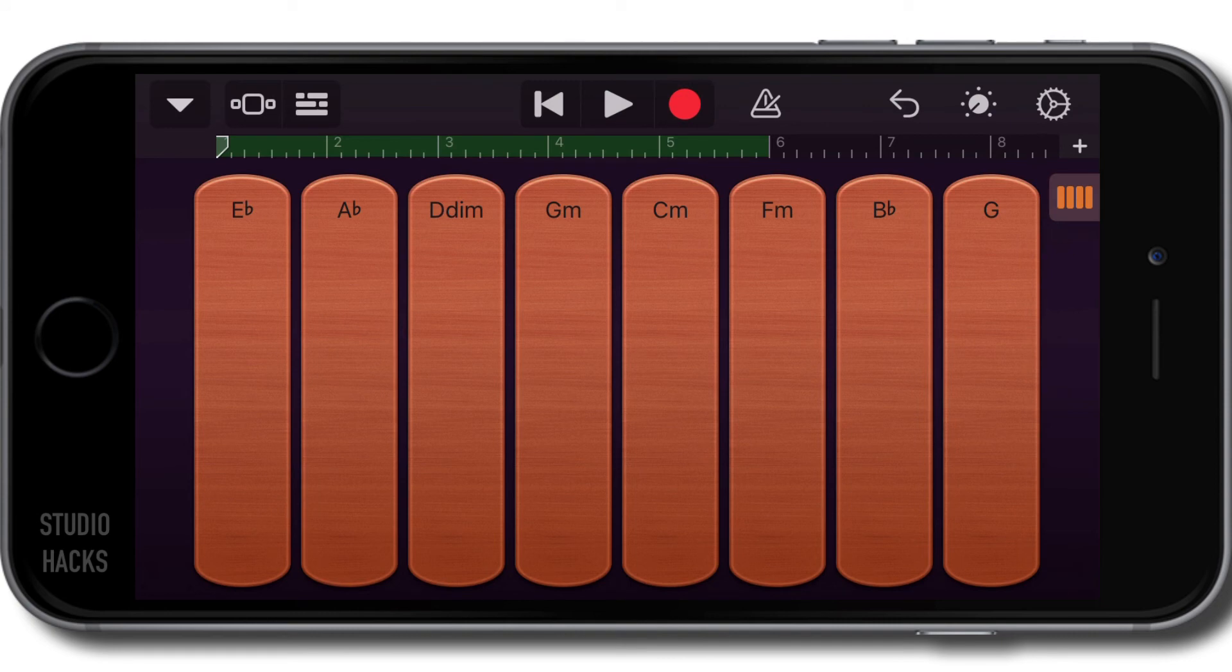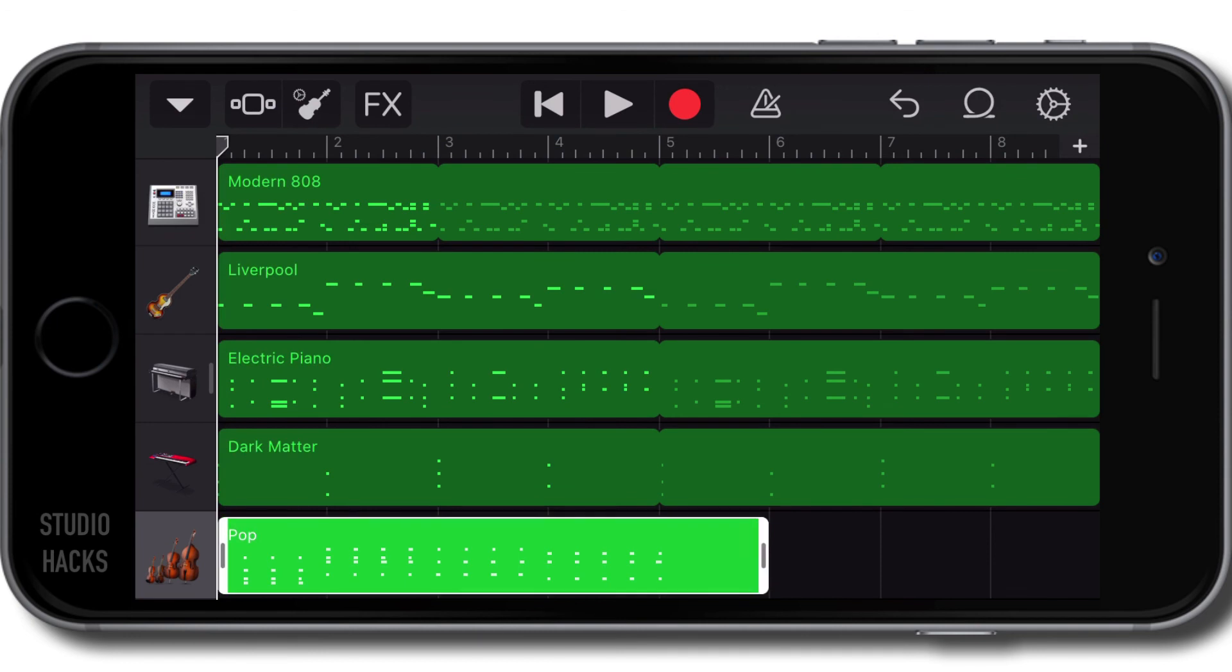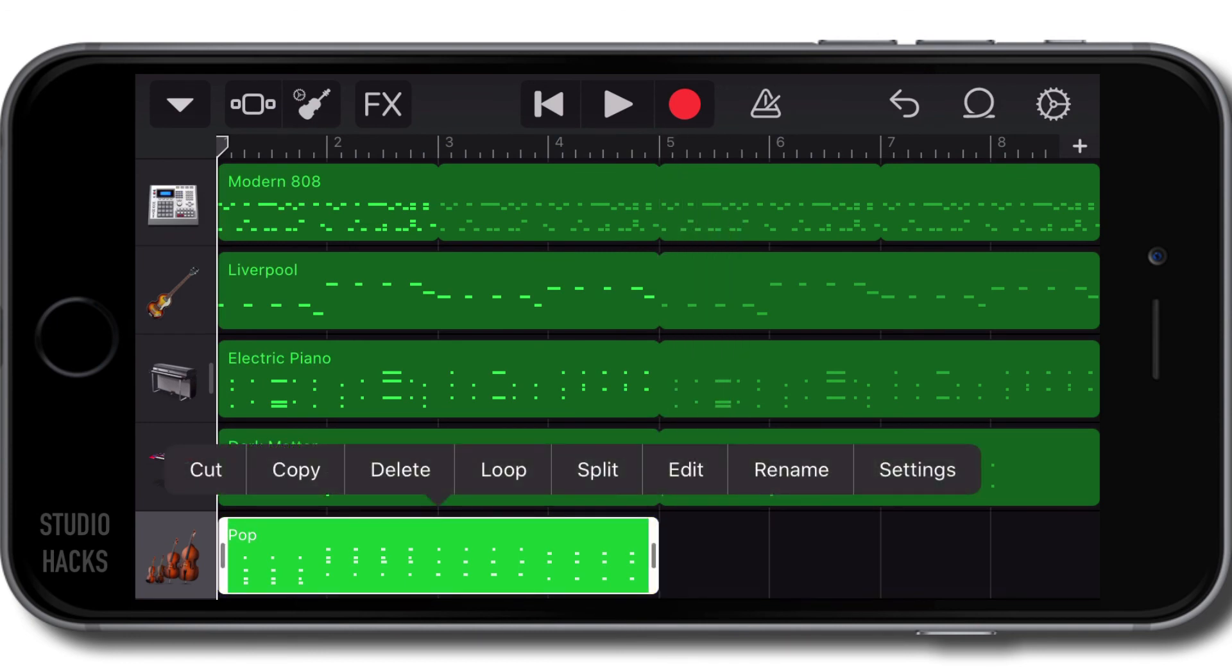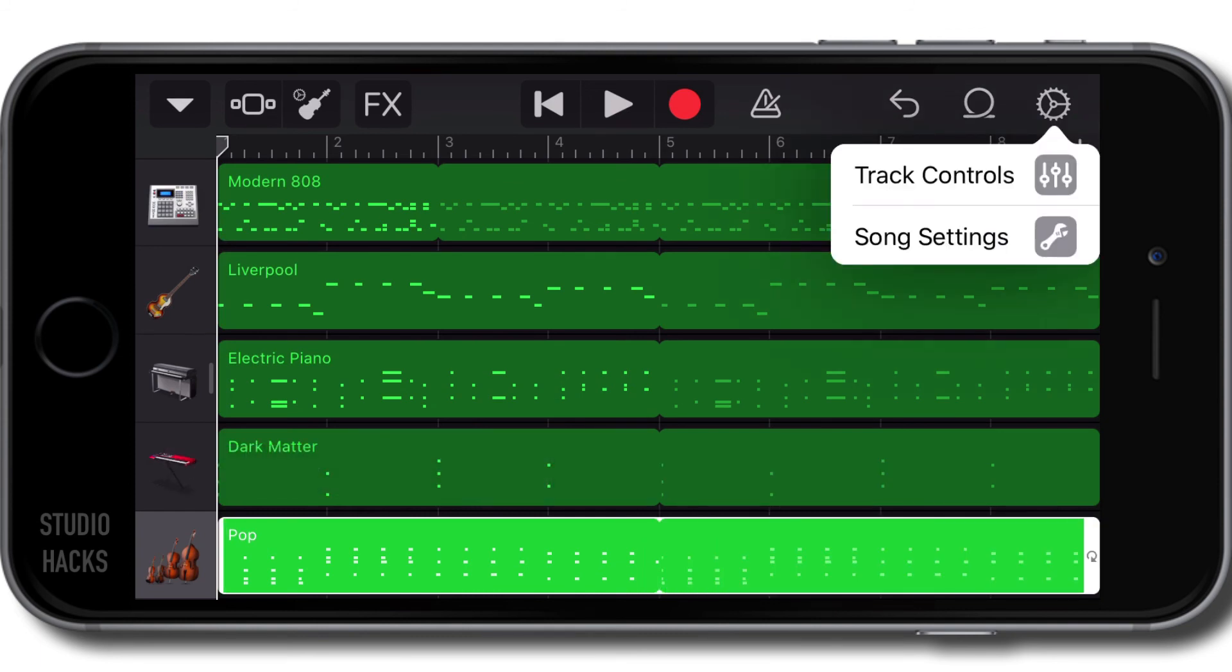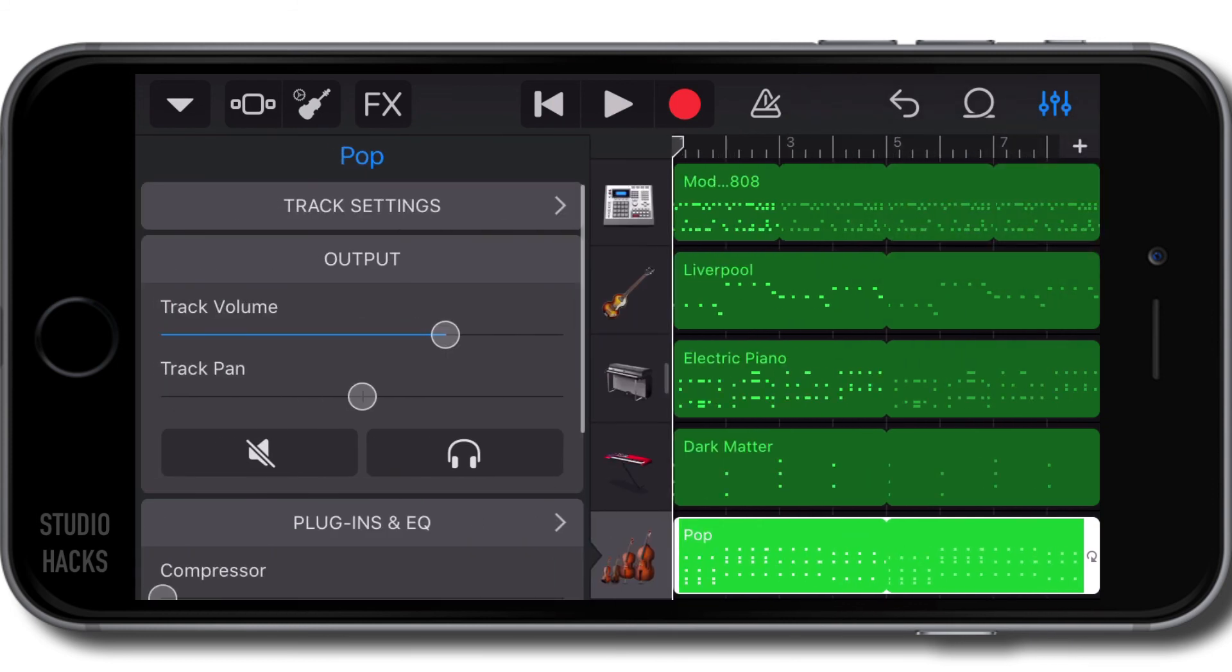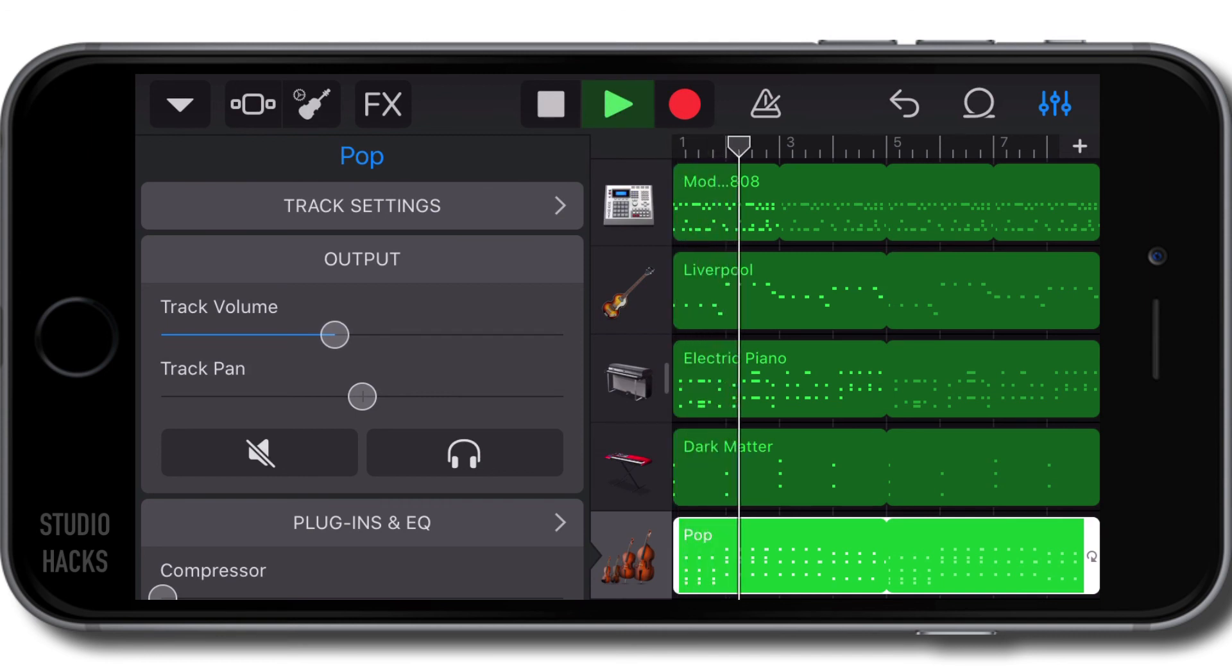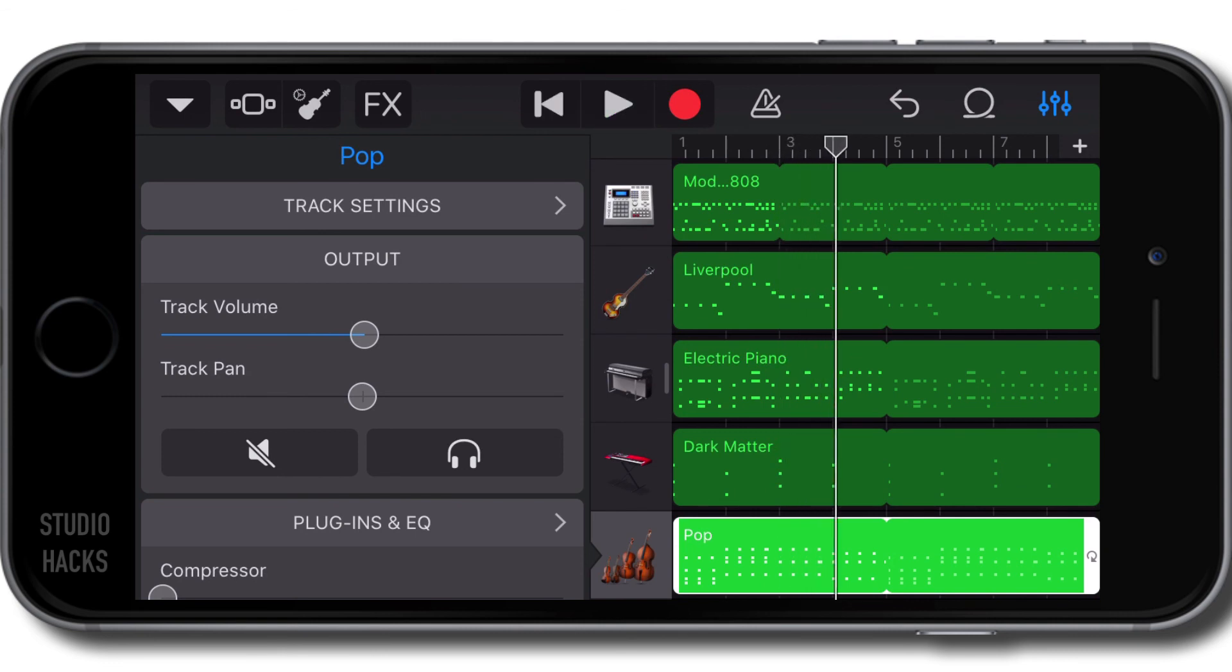Okay, now I'm going to go out to the track view. That sounds a bit better. I'm going to trim that region and then loop it by double clicking on it and selecting loop. I'm also going to use the track controls to bring the volume down a little bit. Let's listen to see how that now sounds in our arrangement. Fantastic.